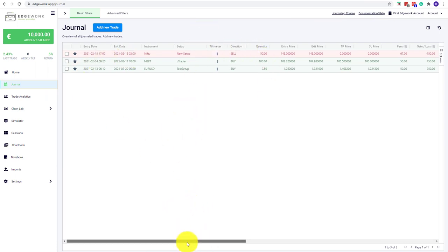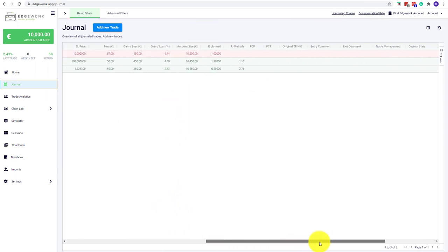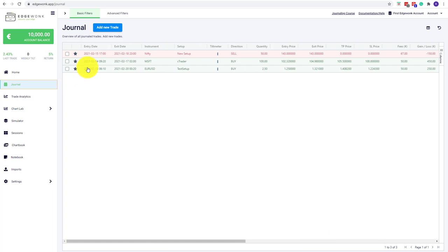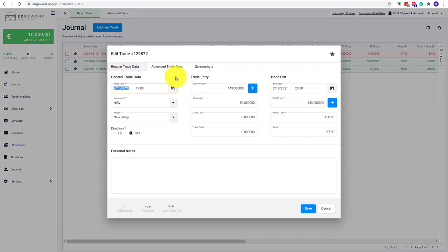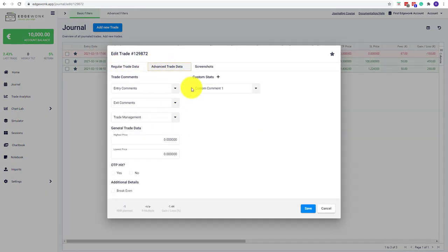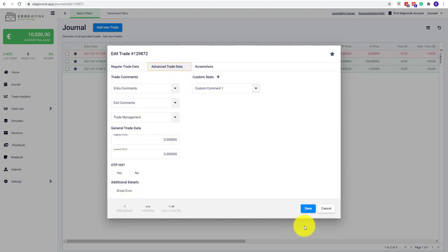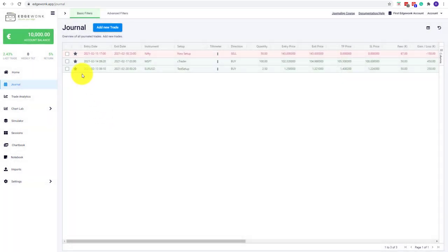They have all the data that we added to it. You can now complete the import. You can go and open the trades and then go to the advanced trade data, assign entry, exit, trade management, comments, and complete the rest.